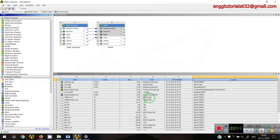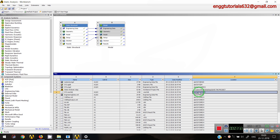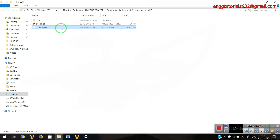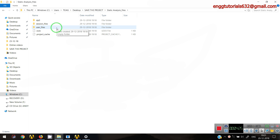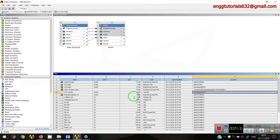Suppose I want to find the mesh file — I can search for it in the Files panel. I'll right-click on it and select 'Open Containing Folder'. Directly I can see the file in my desktop, inside the saved project folder — static analysis file, then the dp0/global/MECH folder, and there my mesh file is. So in a single folder, the geometrical data, meshing data, analysis data, engineering data, and material data — everything is stored. That is the second key reason why ANSYS is called a project management tool.